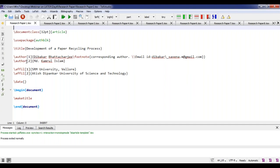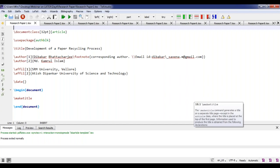For the second author, I've written backslash author with square brackets two and the second author's name. Then I need to write their affiliations using backslash AFFIL — AFFIL stands for the affiliation command. The first author's affiliation is SRM University Velour, and the second author's affiliation is Artish Dipankar University of Science and Technology. In a research paper, date is never mentioned, so we write backslash date with empty curly braces.